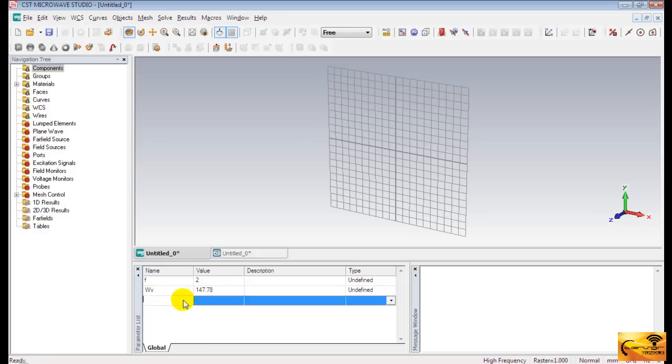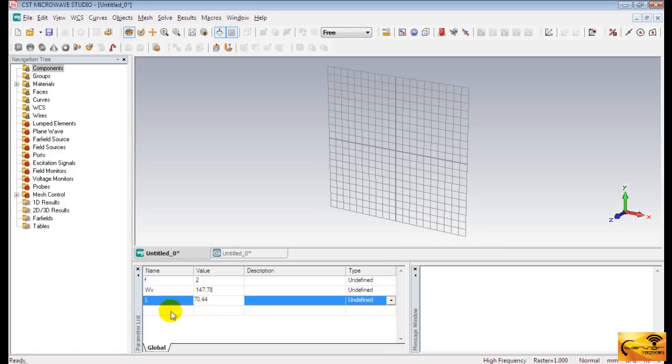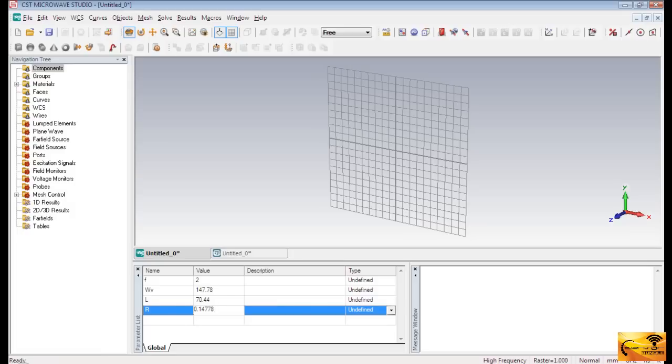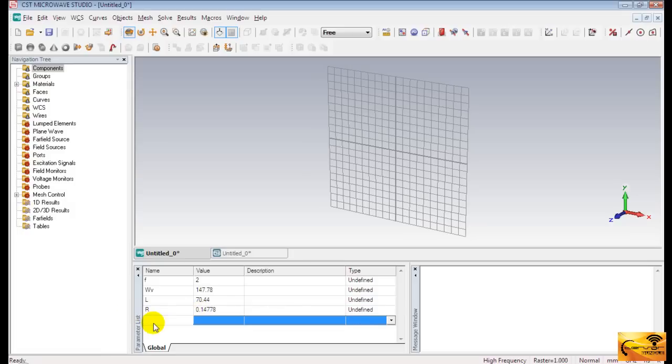And L for the length of the dipole. It's 70.44 mm. And R for the radius of the wire. It's 0.14778 mm. And G for the feeding gap. It's 0.3522 mm.